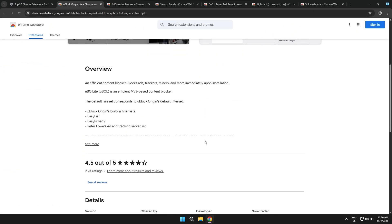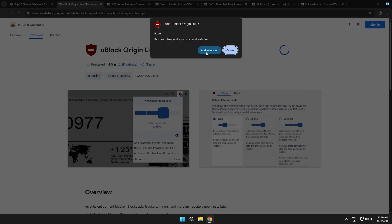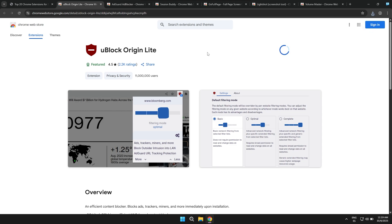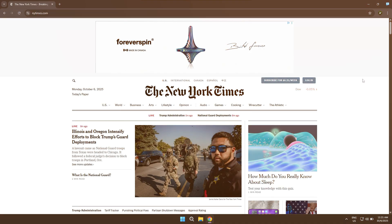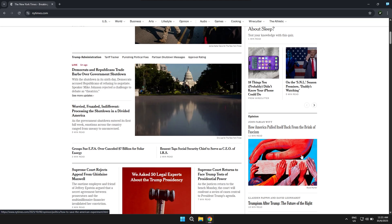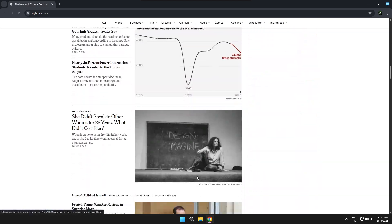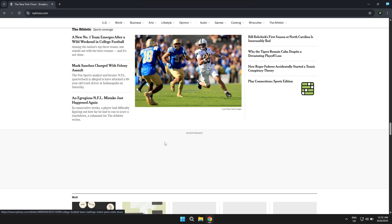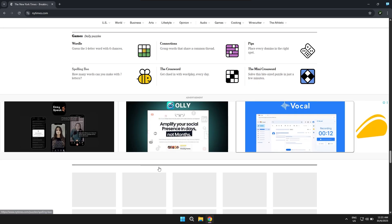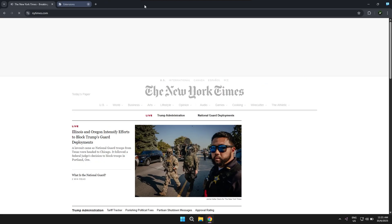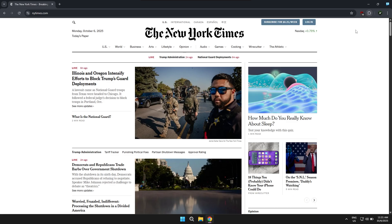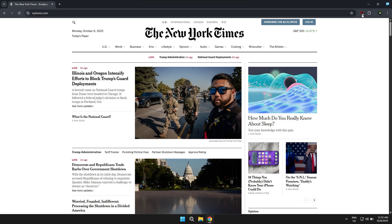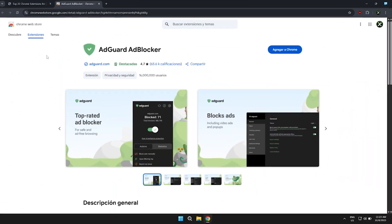The first extension I want to share with you is an ad blocker known as uBlock Origin Lite. It's basically an extension or tool that lets you block any ad or advertisement while you're browsing the internet. It's an excellent tool that I honestly think you're gonna love if you're used to browsing multiple websites while working, doing homework, or conducting research. This extension will be really helpful for blocking those annoying ads that tend to pop up on the internet.